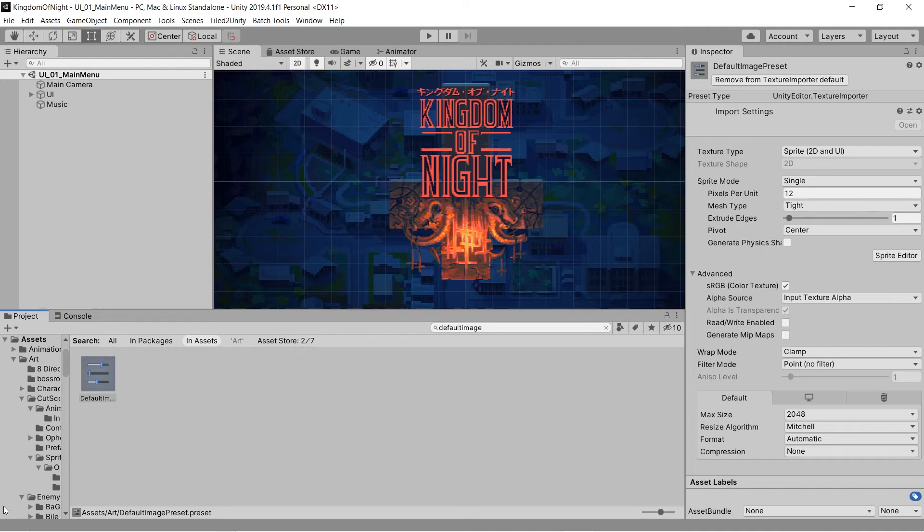As an example, in Kingdom of Night, almost all our image files contain pixel art, so the Unity default settings aren't quite right for what we need.